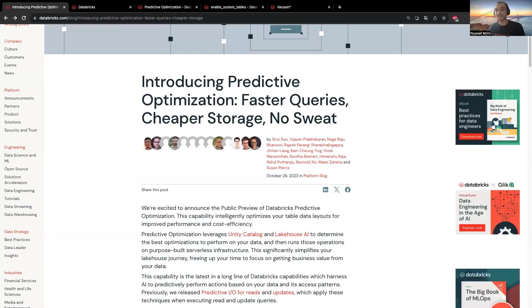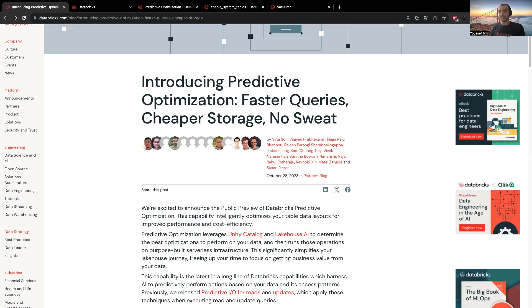Hello, my name is Youssef, and today I'm happy to introduce Databricks Predictive Optimizations. This feature removes the need to manually manage maintenance operations for delta tables on Databricks.